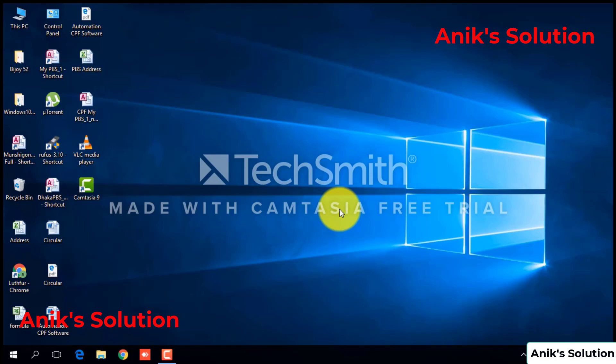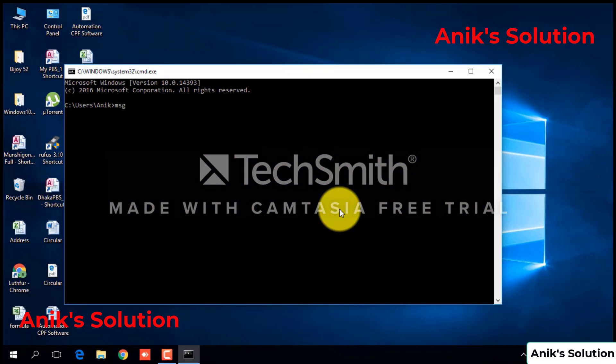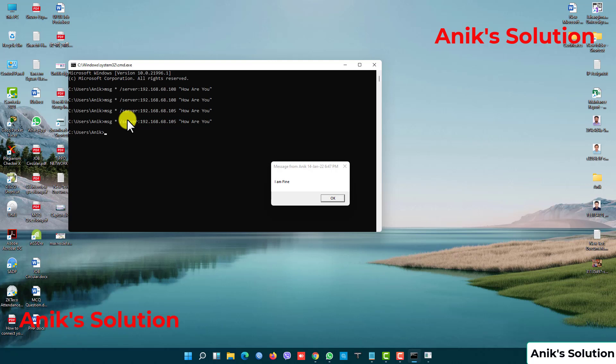Now our message and configuration are done successfully. Now we compare this message by checking the other PC. Open CMD and type: msg, asterisk, backslash, server, colon, 192.168.68.108, then "I am fine," colon, then Enter. And here the message "I am fine" also came through.